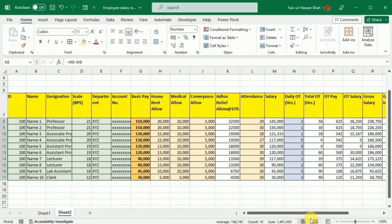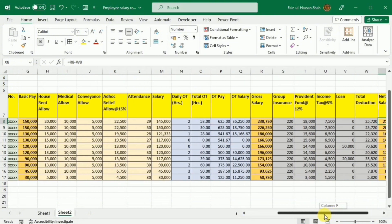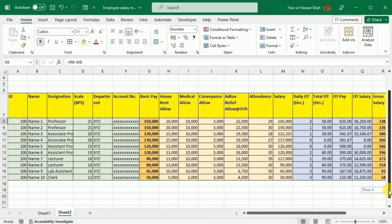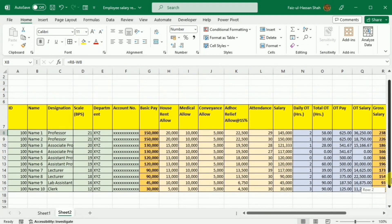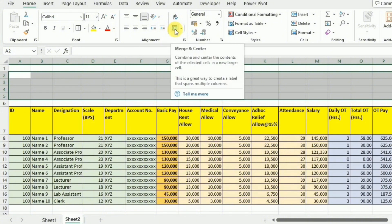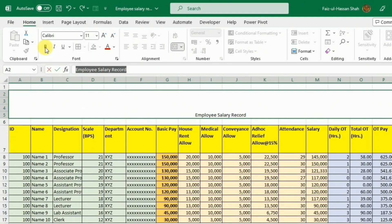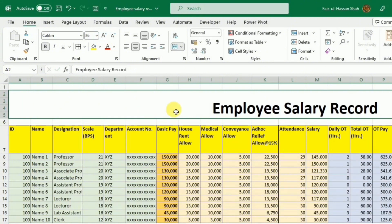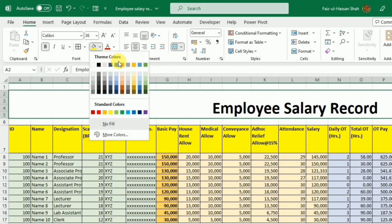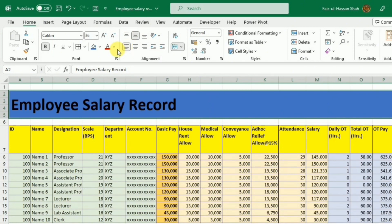Now we are going to do some formatting. I have used fill color to distinguish between different information, which will make our sheet more visually interactive. I will select rows 2 to 5, merge them using the Merge and Center button under the Home tab, and write 'Employee Salary Record'. I will select it, make it bold, increase the font size to 36, apply a fill color, middle align and left align it, and change the font color to white.